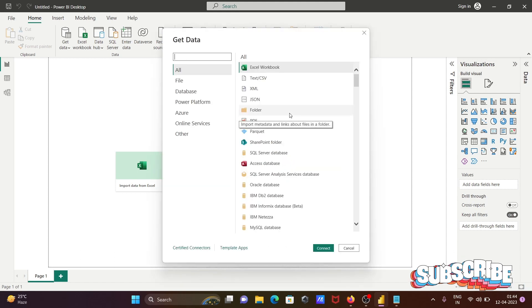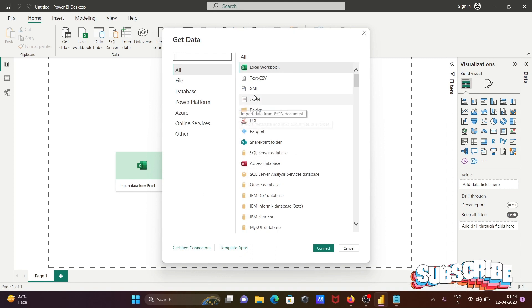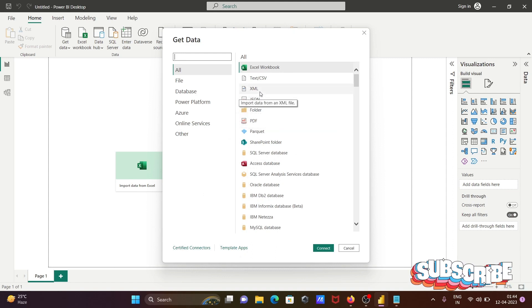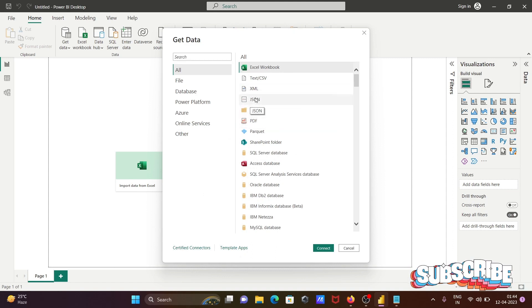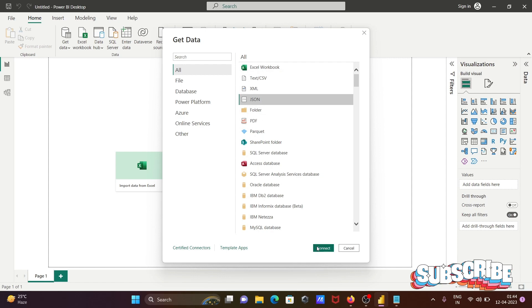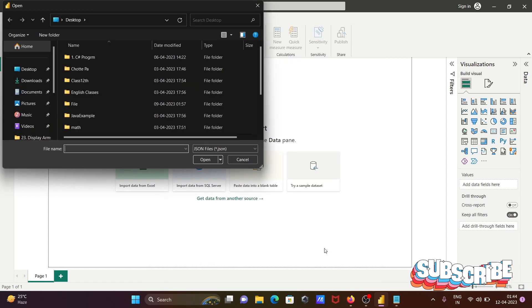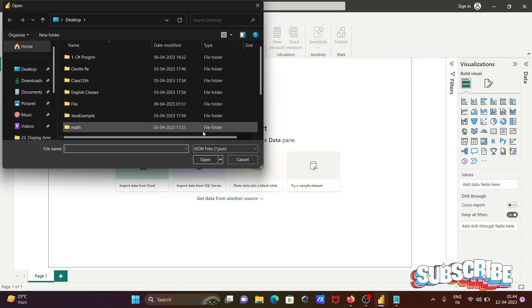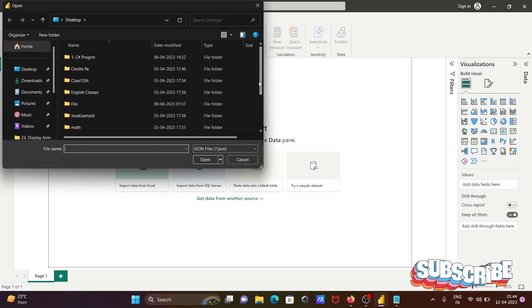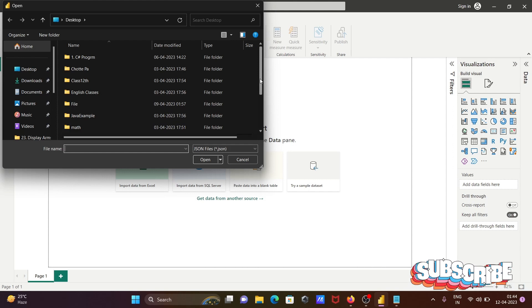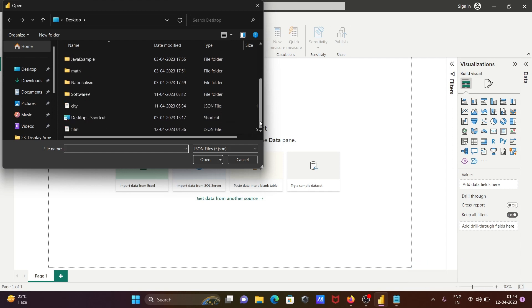Thereafter you can get here XML, text, CSV, so let's select here JSON, click on this Connect, and select the file from here. On the desktop, I'm going to select here the film.